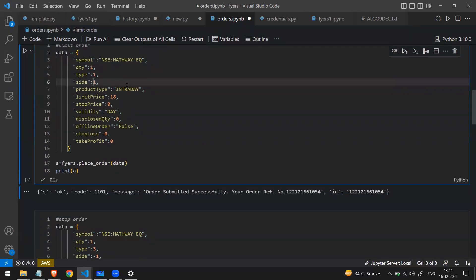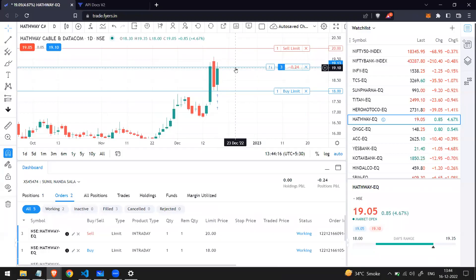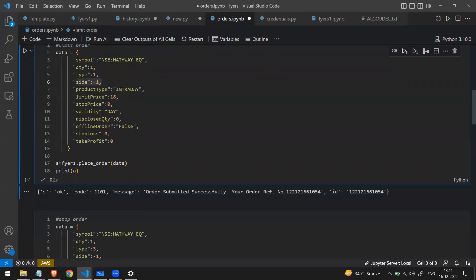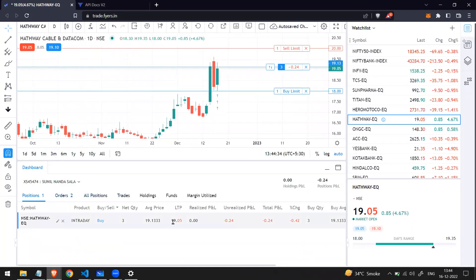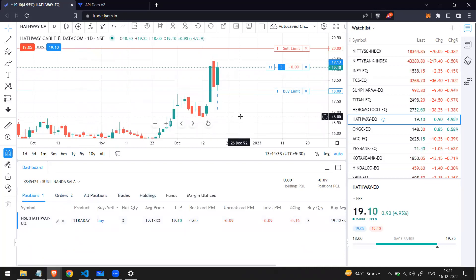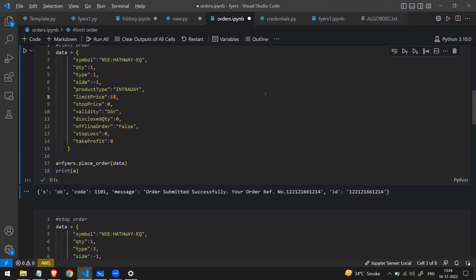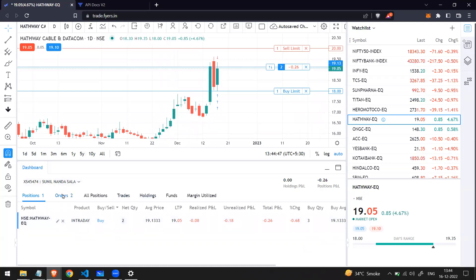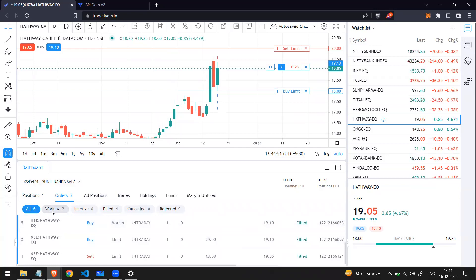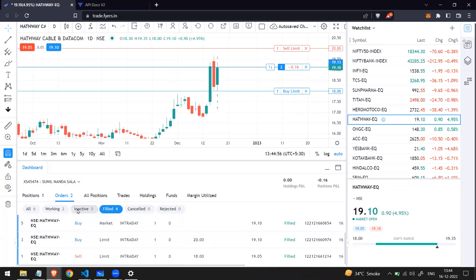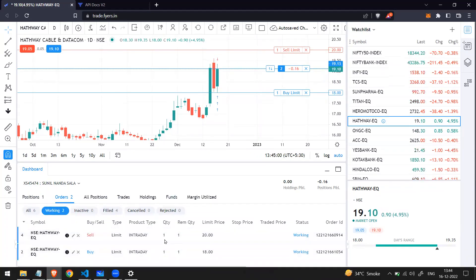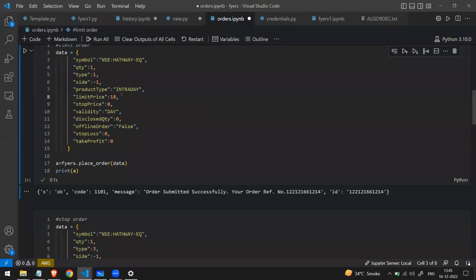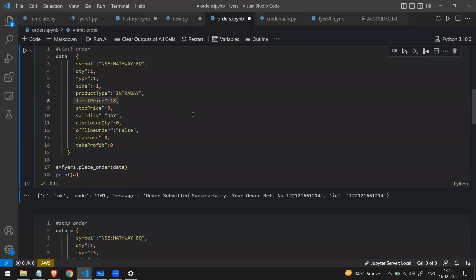Let me place one more limit order with side -1 (sell). For selling, if the limit price is below the market price it will be sold instantly. The market price is 19, so I'll use a price of 18. Running the code, my stock was sold and my position went from three back to two. In the orders tab, four are filled and two are still working — both are limit orders: one buy below market price and one sell above market price.